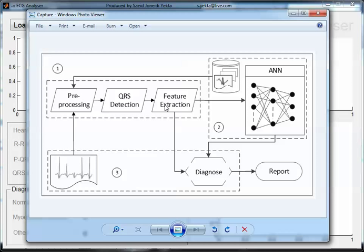After the measurement, a data table is created and passed up to the artificial neural network for training. After the learning part finishes, a net file is generated which later in the user interface we use for the diagnosis part.